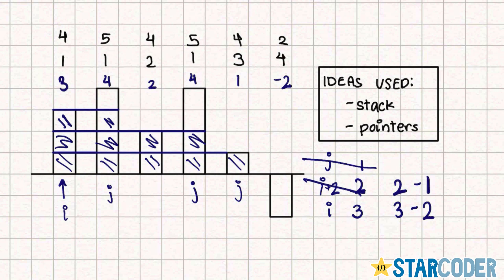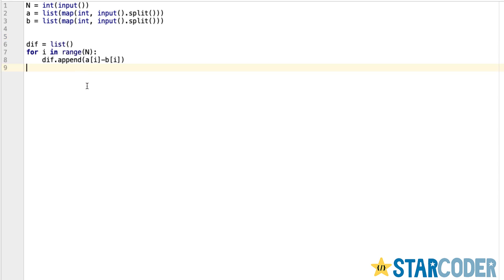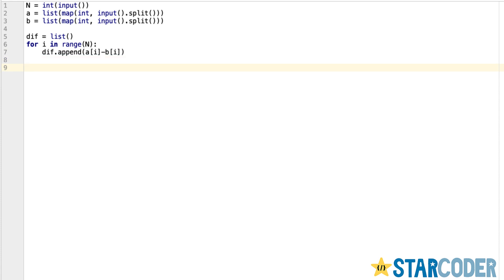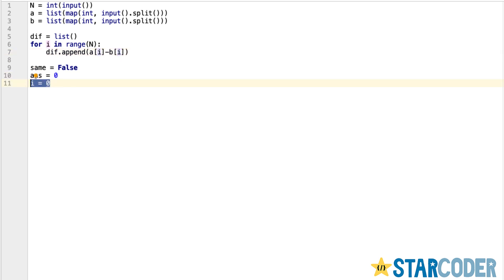Let's look at the code. We read the input — condensed into three lines reading our values as lists of integers. For each value, we create our difference list by going from 0 to n-1, setting diff[i] = a[i] - p[i], meaning the current temperature minus the target temperature. This value can be positive or negative. We also create a flag variable, an answer counter, our index i, and a stack.